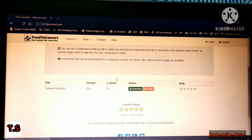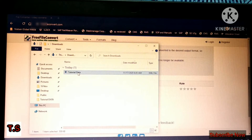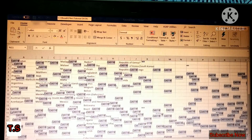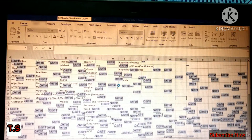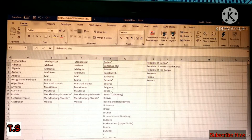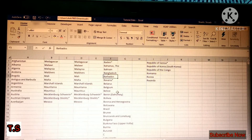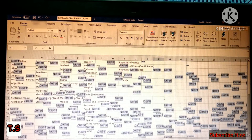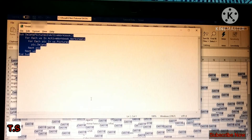The file isn't opening directly, so I'll go to the Downloads folder, right-click on it, go to Open With, and select Office XML Handler. Now you can see all the images have been deleted from the file. This was the third option. I'll close this XML file and go back to the original file.